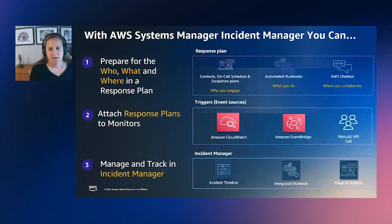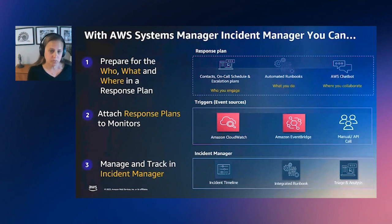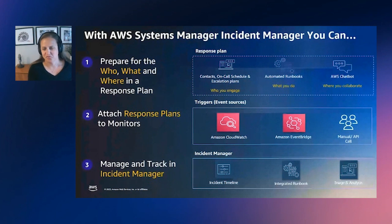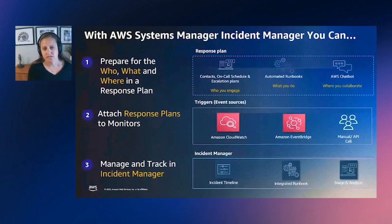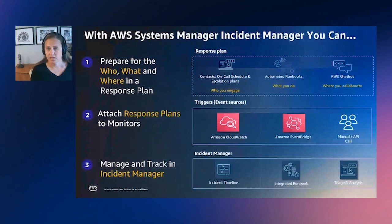And then where to collaborate. So when impact is significant and across multiple service teams, you need to engage where those subject matter experts are. And so we have integrations with Slack, MS Teams, and Amazon Chime.